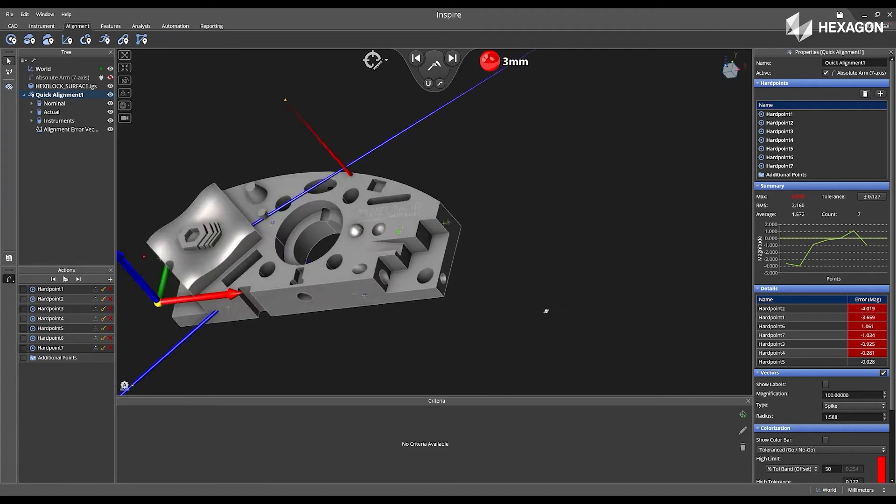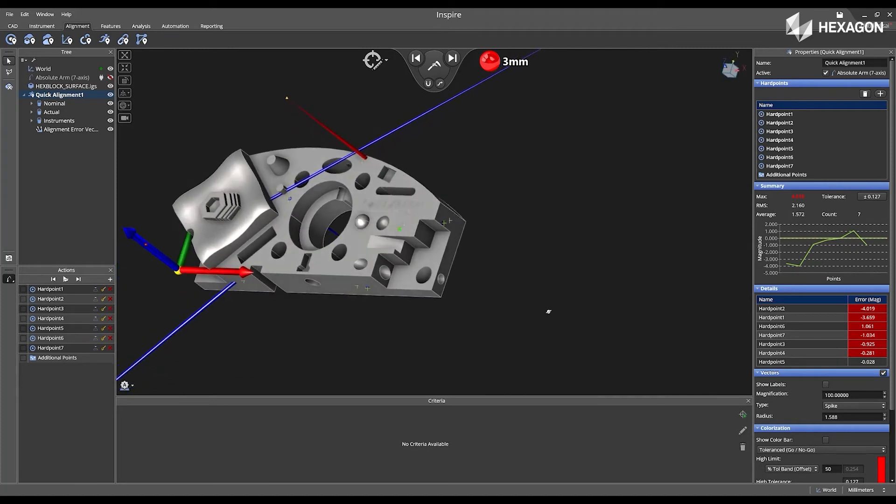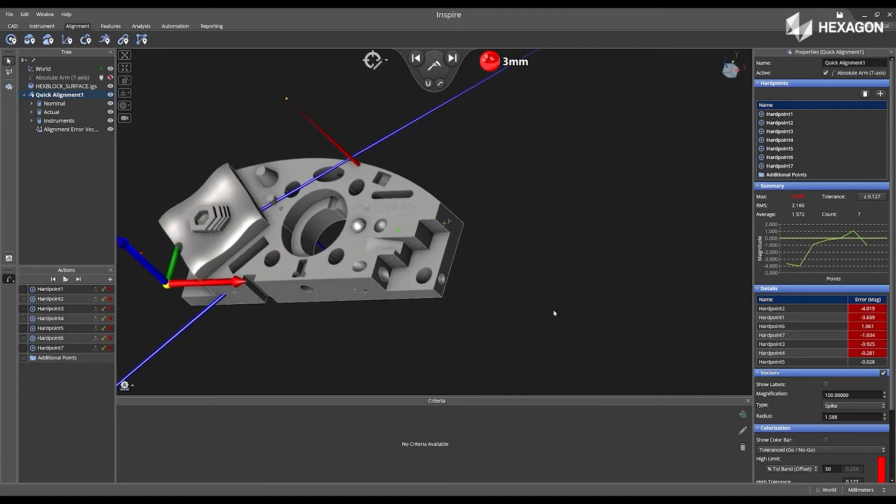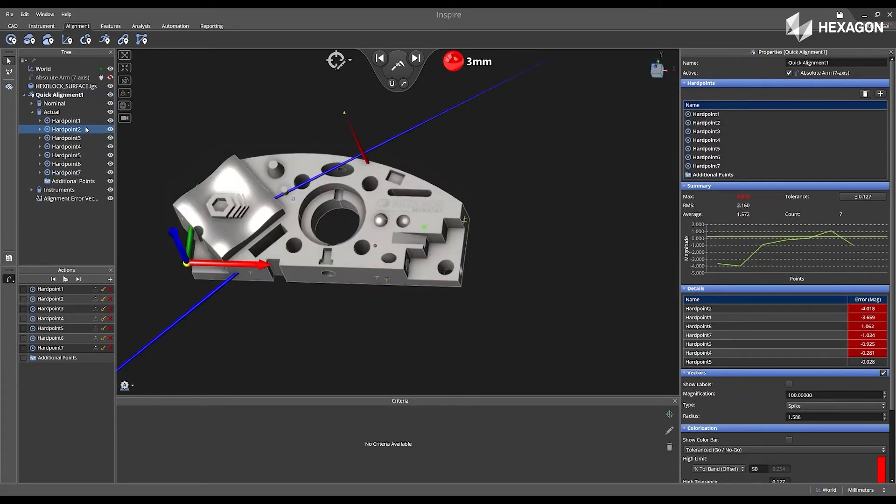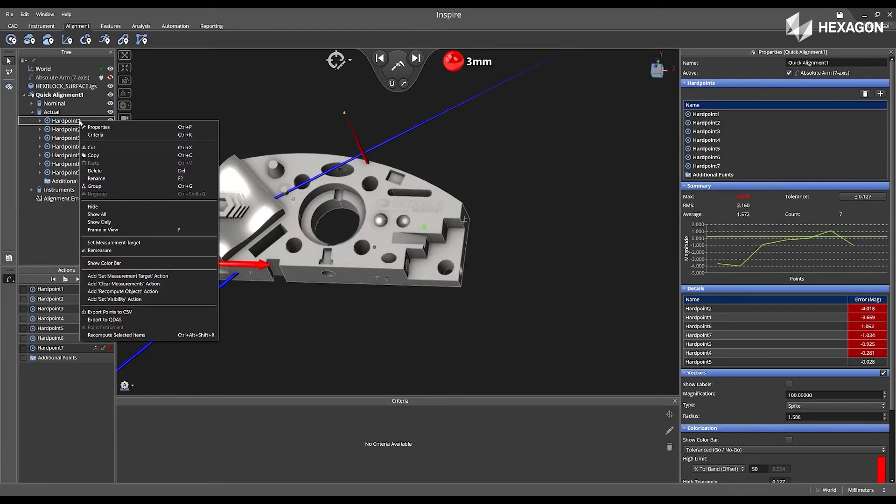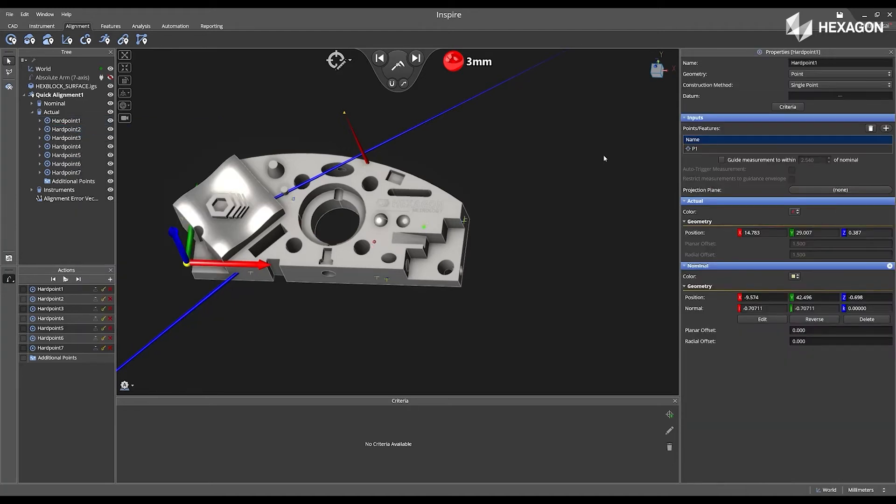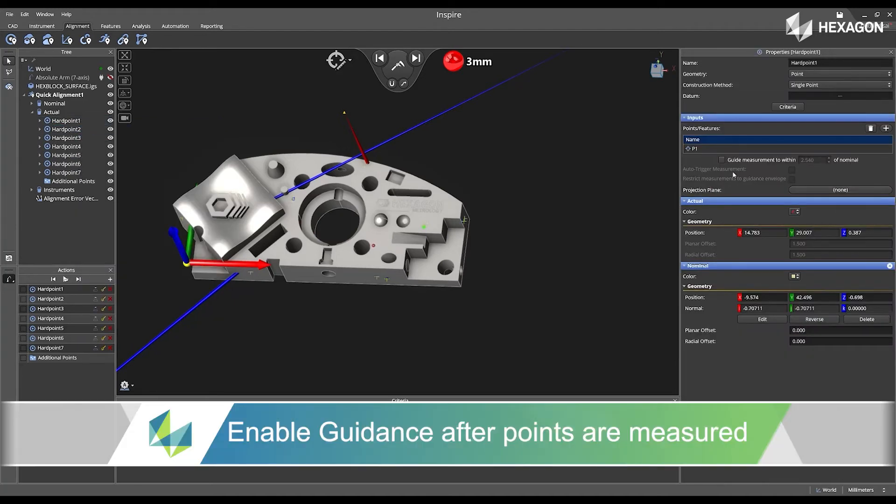So now I'm going to navigate to the tree. I'm going to expand my actual down and I'm going to open the properties for my hard point one. Inside of here, I have the ability to add under the input buckets, enable guidance.